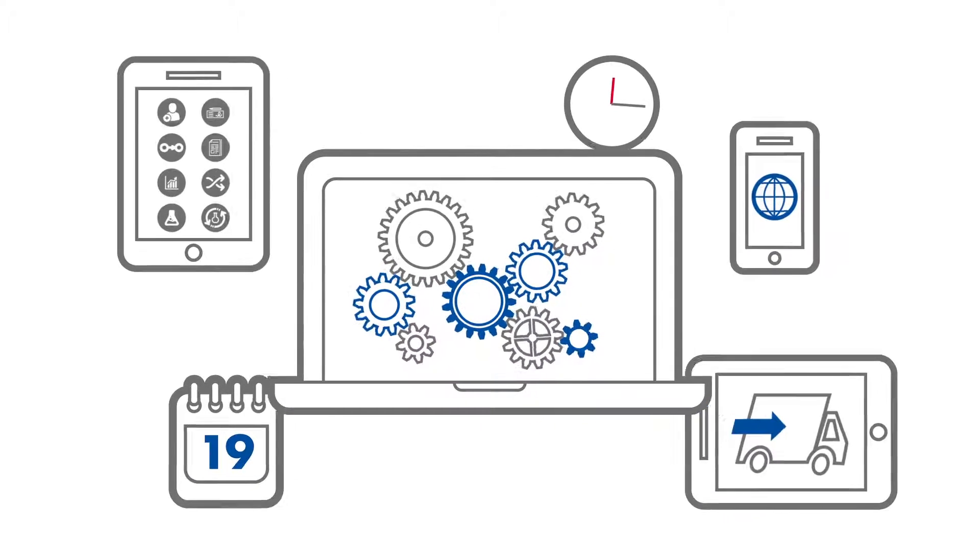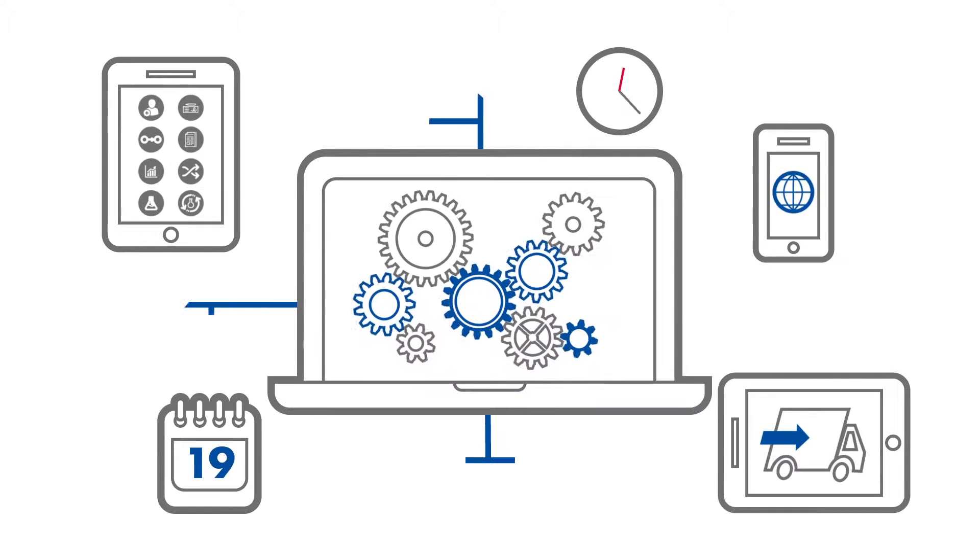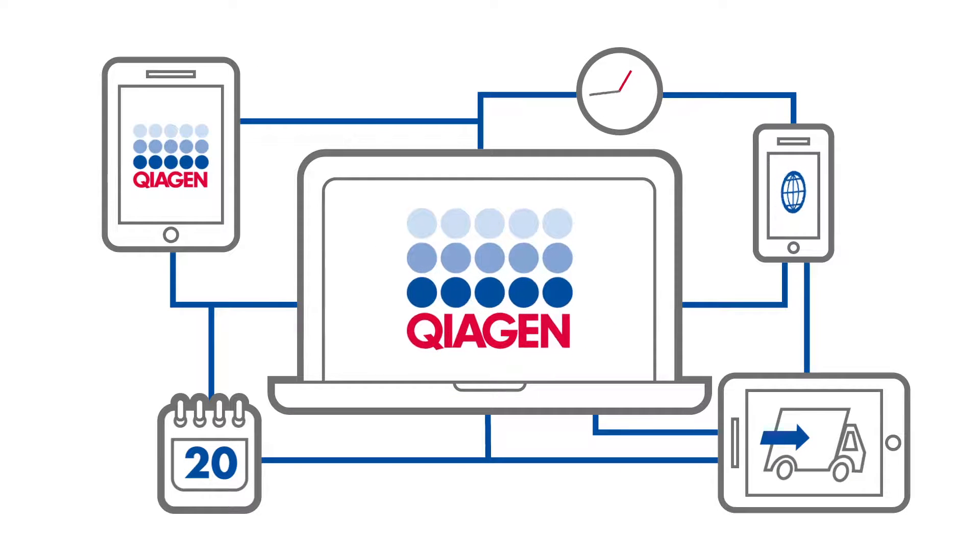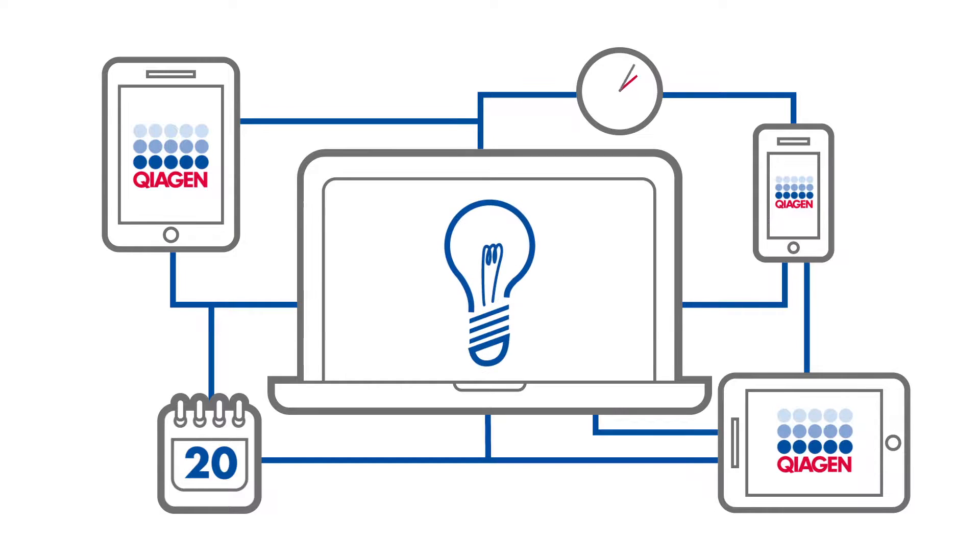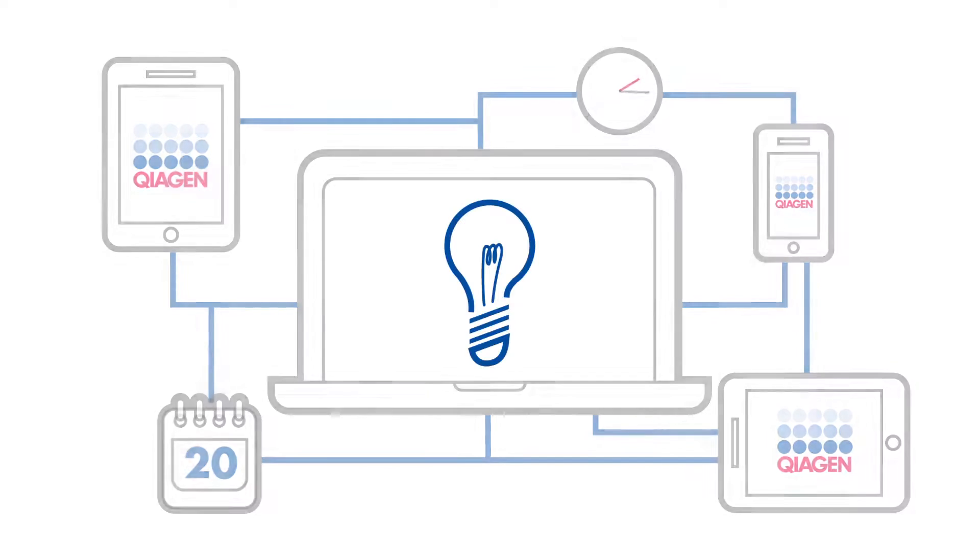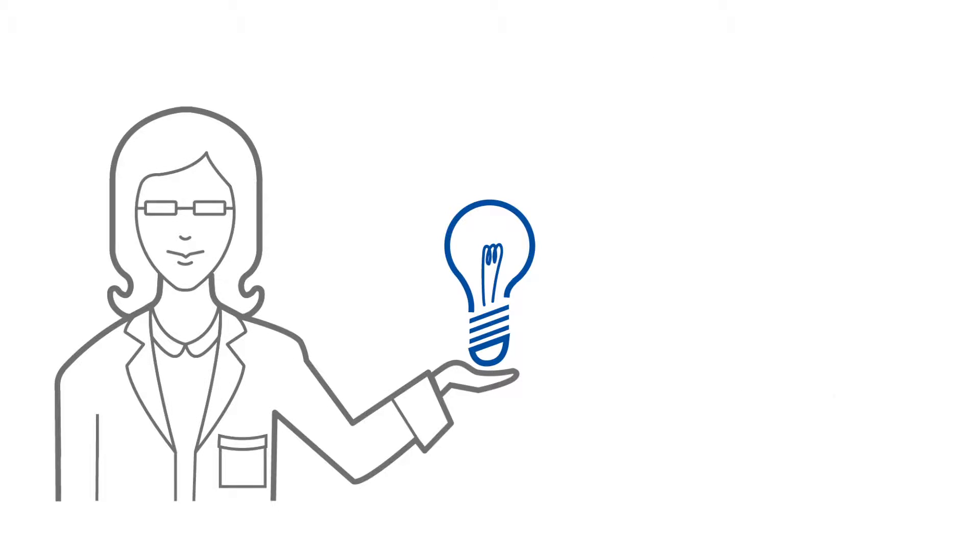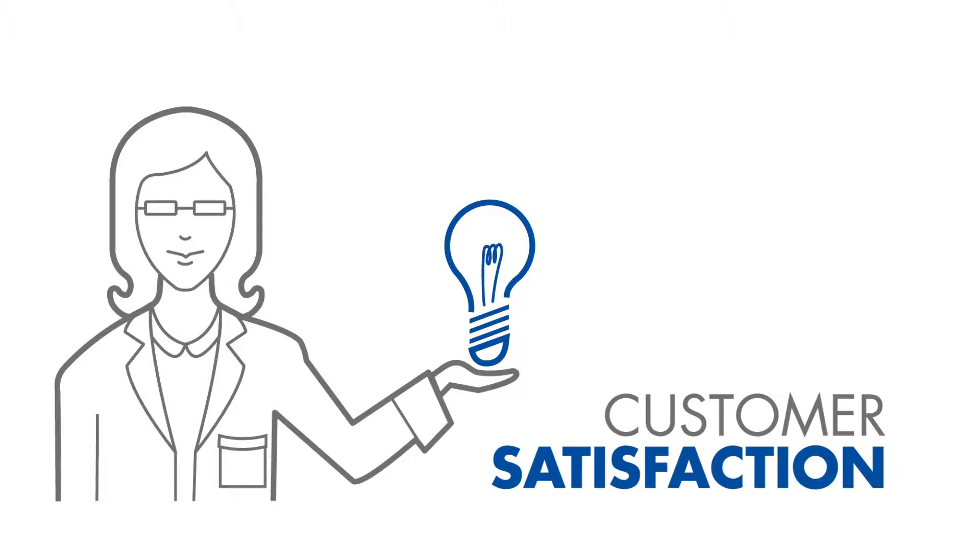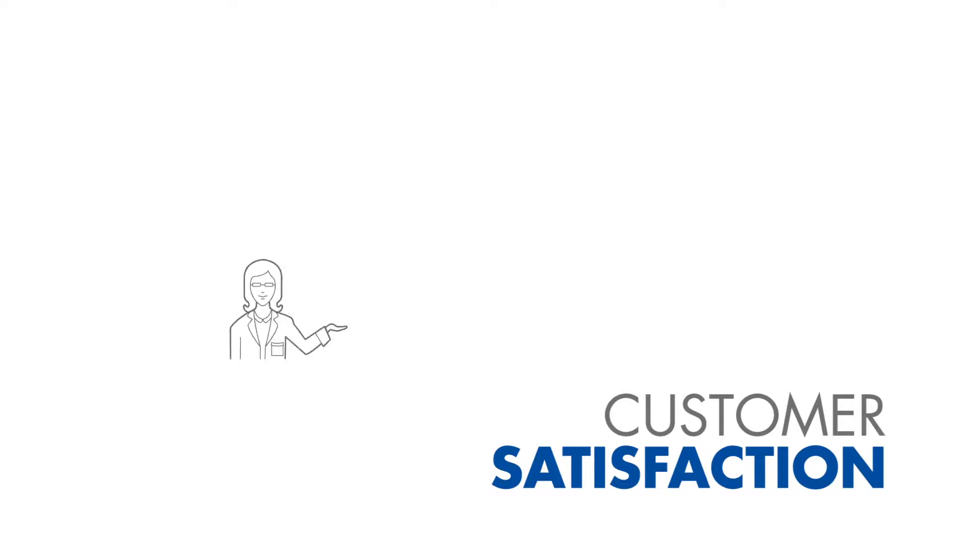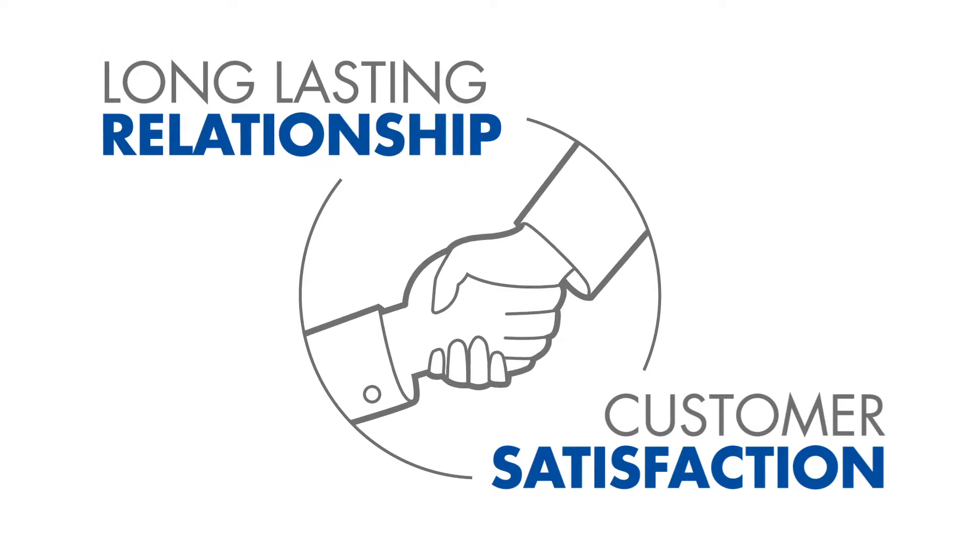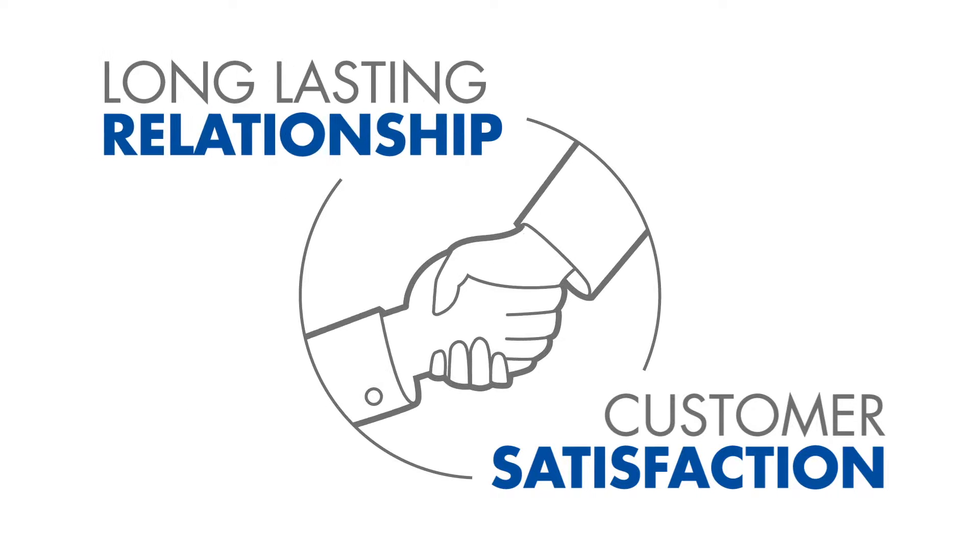This is just one of many examples of how we turn analytics into value for our customers, all geared towards creating high customer satisfaction, the foundation of a long-lasting customer relationship.